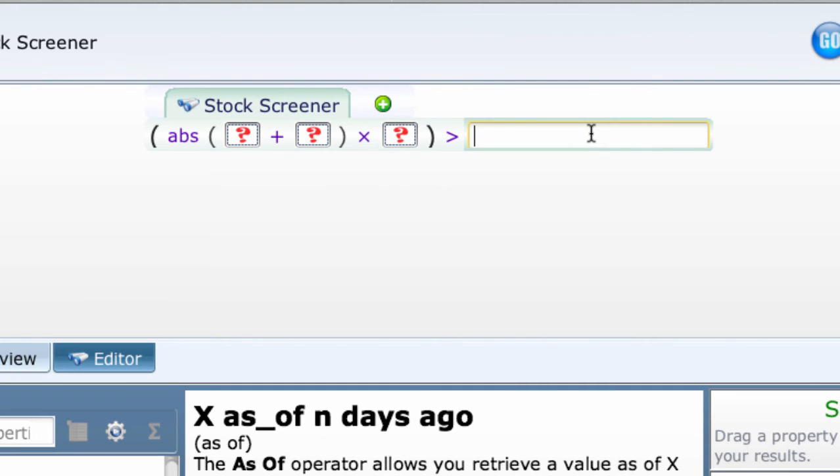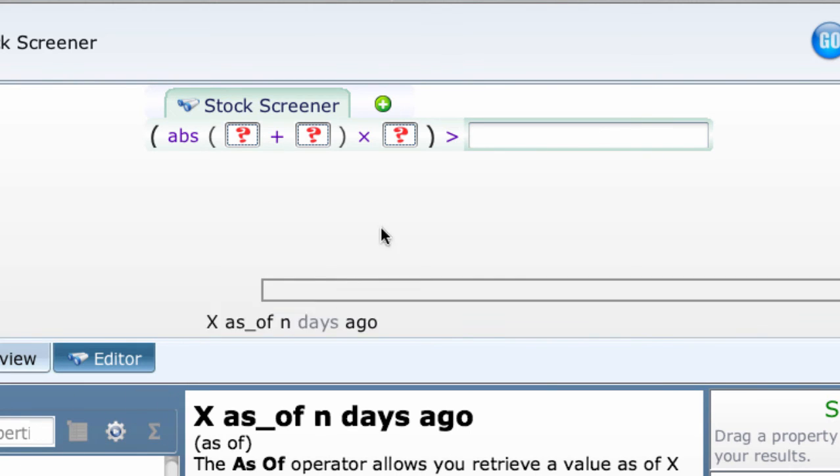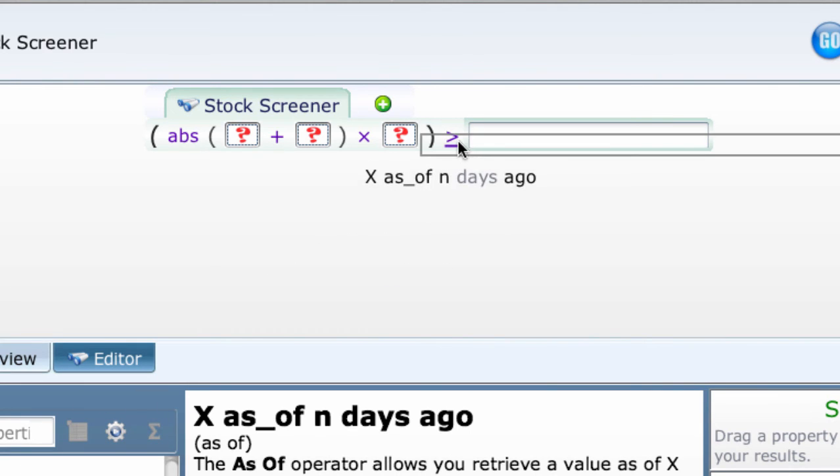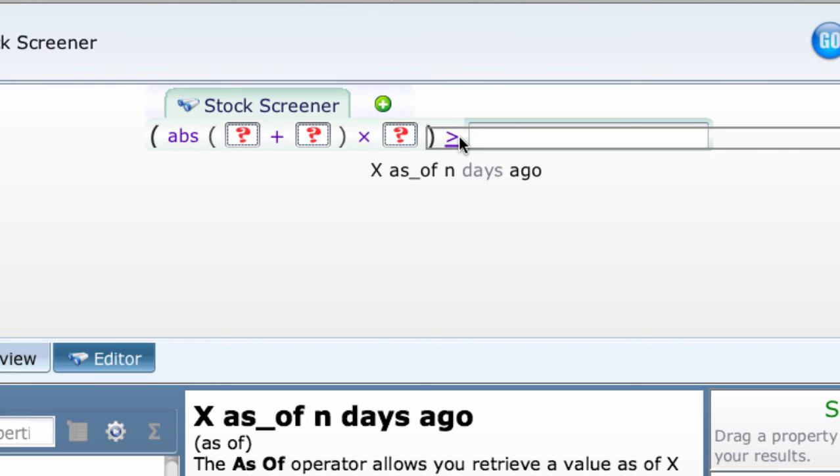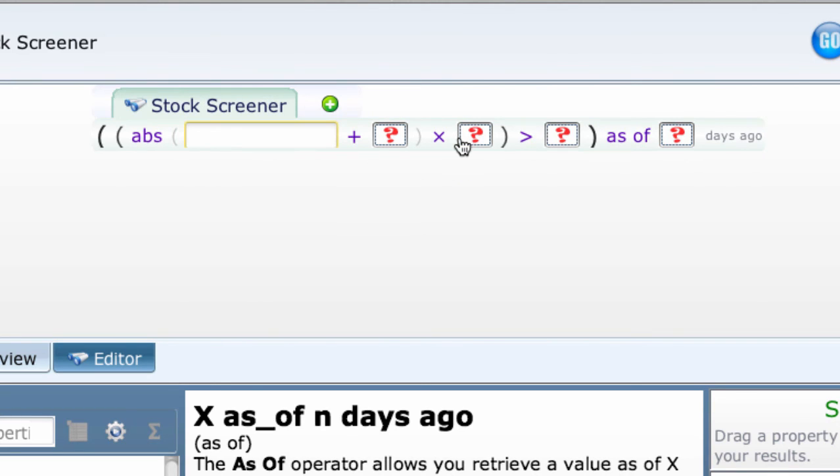So you want all the properties in this clause to be as of X number of days ago. How do you do that? Just drop the as of command on top of the greater than operator. Now, all four properties are enclosed in parentheses and all will be used as of X days ago.